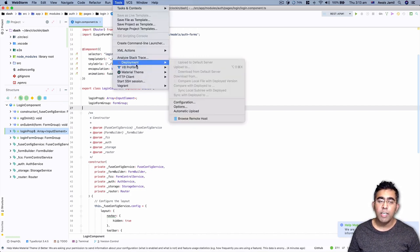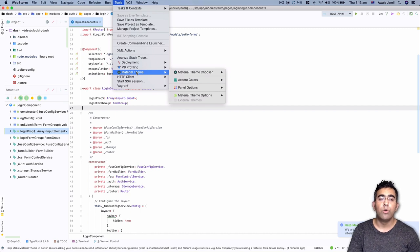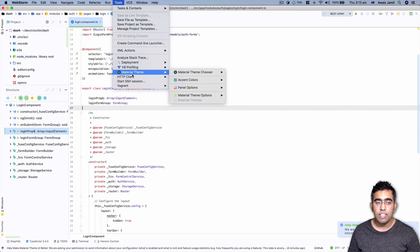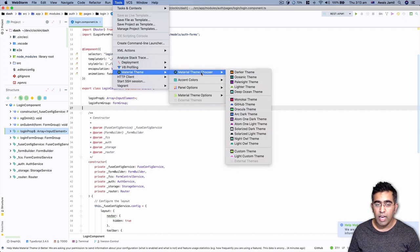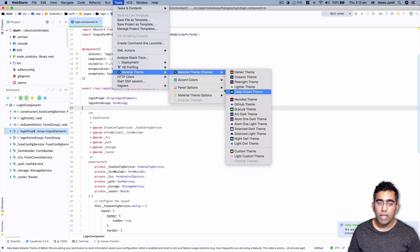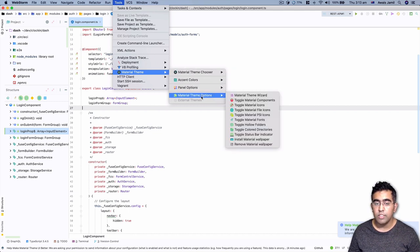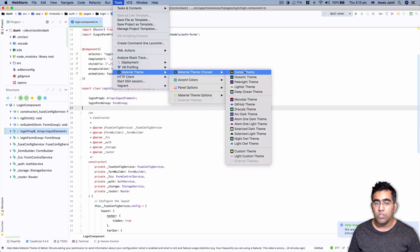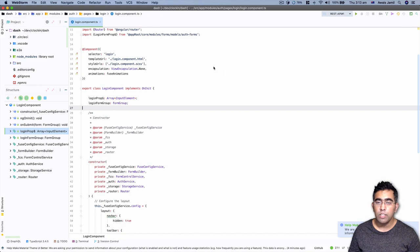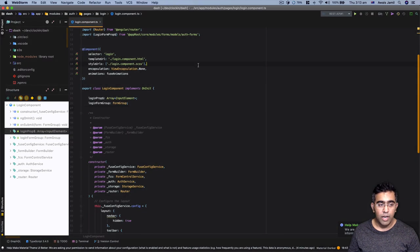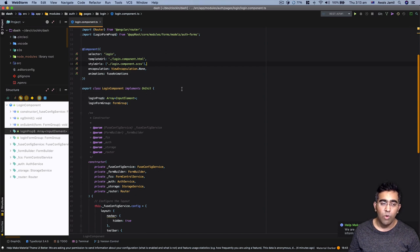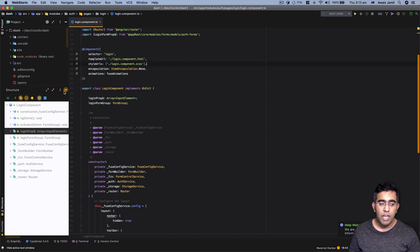Opening a file with Command+Shift+O, I'll find the login component TypeScript file, which has lots of code. Pressing Command+2 or clicking the Structure tool window shows all the functions you can switch between. To switch themes, go to Tool Window and you'll see the Material Theme menu with options to select a theme. There are accent colors, panel colors, and material theme options to try. One theme I like is the Darker theme from the Material Theme UI team.